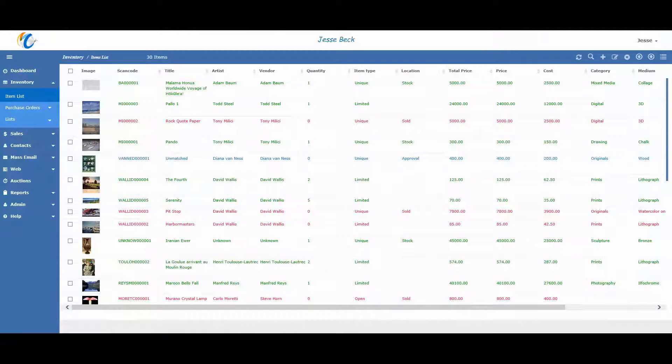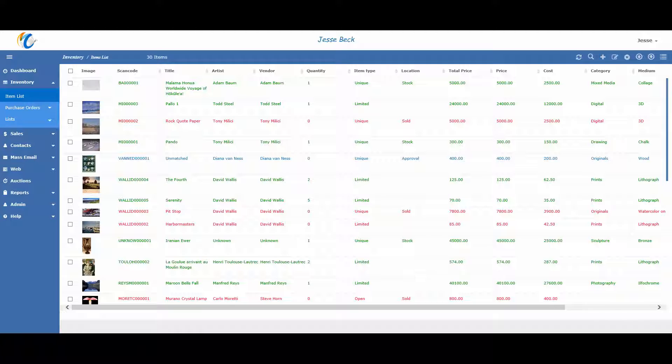This video is going to provide a general overview of reporting in Masterpiece Manager version 11. To see more in-depth videos on certain reports or how to customize reports, check out our video page.